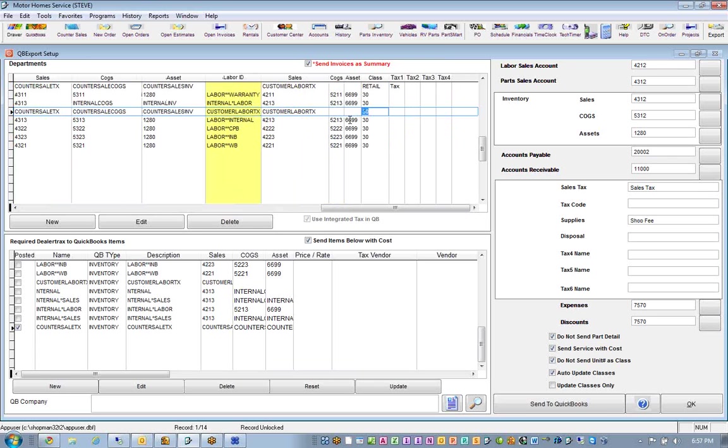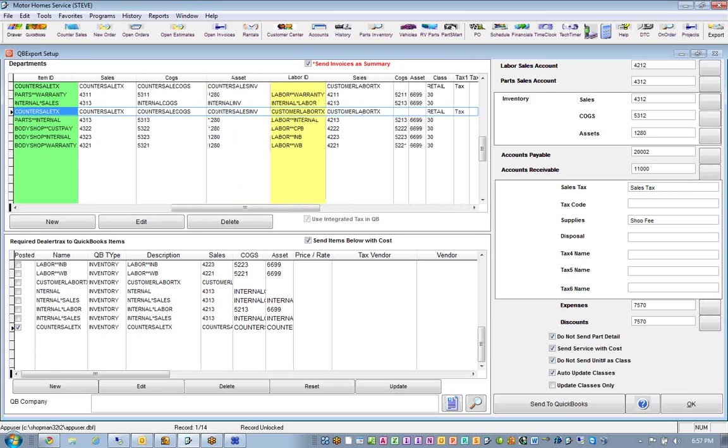And then if it had labor in it, we could set this up to do labor, and that would be tax. So technically, this is all we need to do now to send over a transaction with labor in it. And we would duplicate this all the way down the list. Now, there are many different ways to set up our export. Right now, I've showed you the one that we prefer because it's very clean and it lumps all the items together.